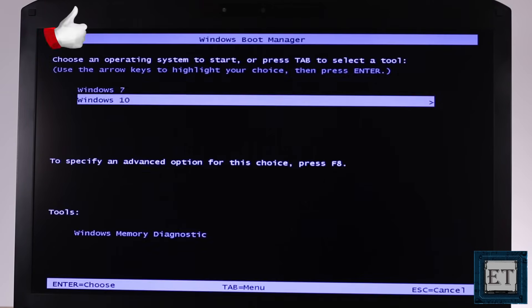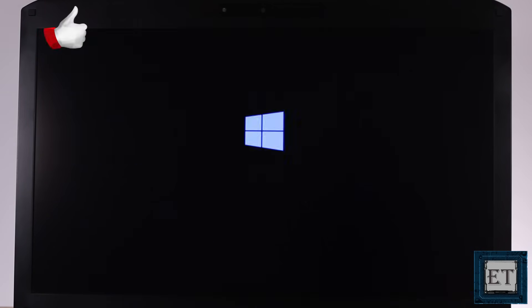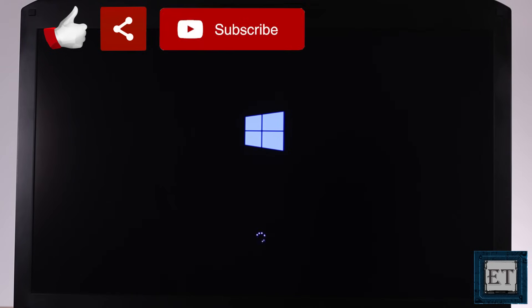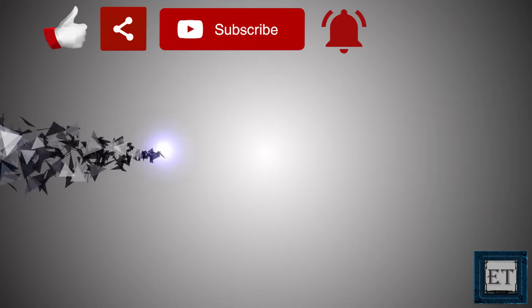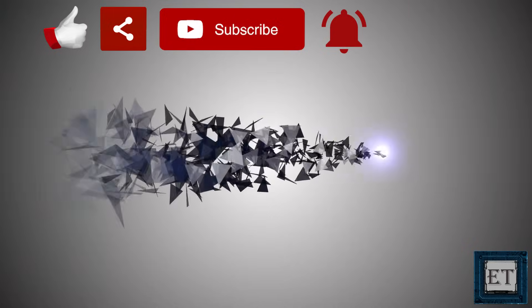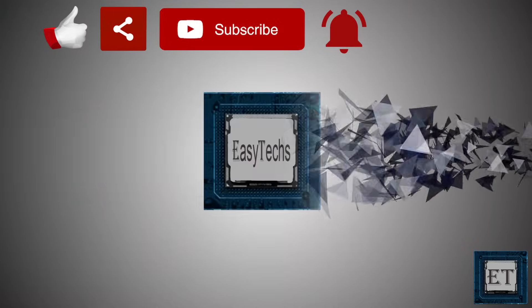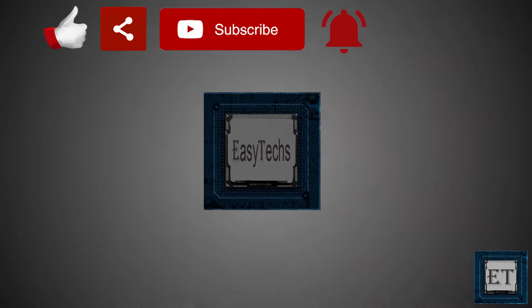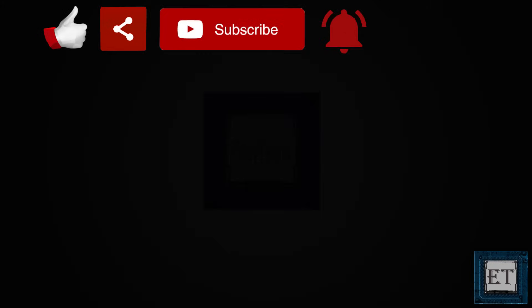Hope one of these was able to help you out. Give this video a thumbs up if you found it useful. Share with anyone you think might want to see. Don't forget to subscribe and hit the bell icon for notification on future tech support videos like this one. Thanks for watching and see you in the next one.